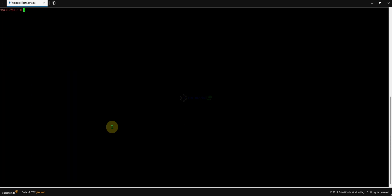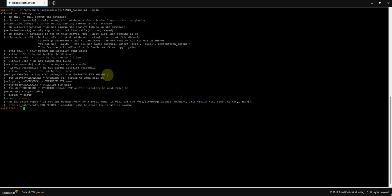First, what you need to do is back up the server. Always create a backup when you do an upgrade. Go to /usr/local/bin, then admin, then backup.pl. If you run it with the help flag, you can see the available options — including 'db only', which backs up the database only, without leads, logs, etc.